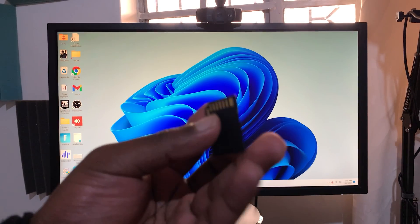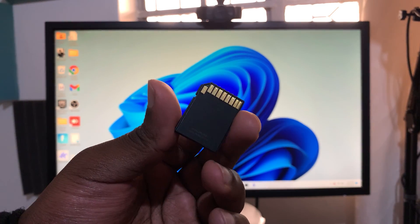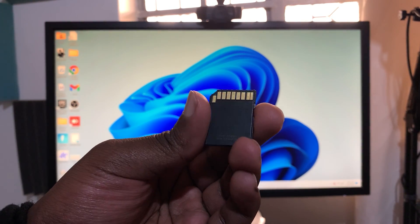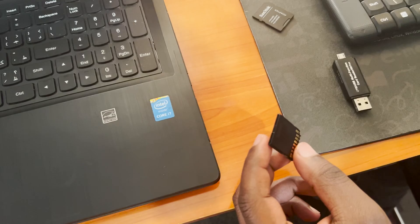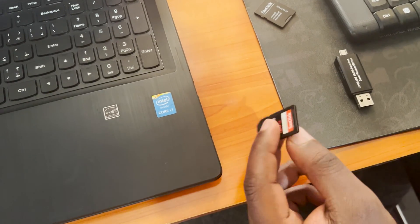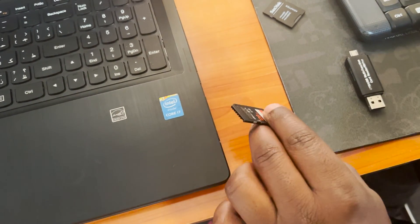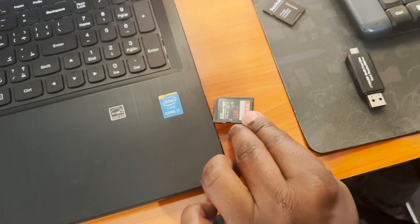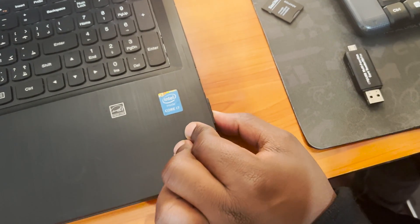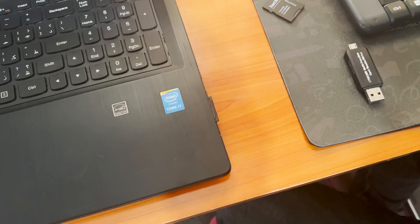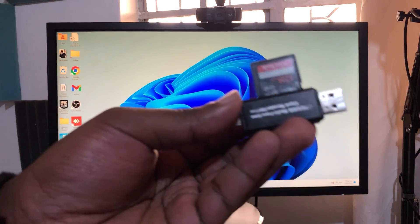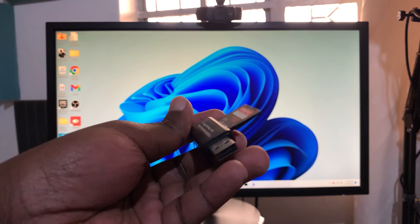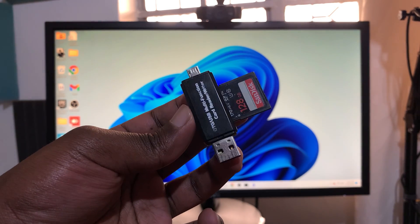So the first thing you need to do is insert the SD card into your computer. Now if you have a laptop or a tablet that has the SD card slot, then you can simply slide it in. If you're using something like a desktop or even a laptop that does not have the SD card slot, then you need an SD card adapter.